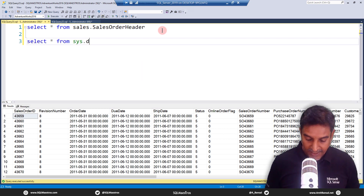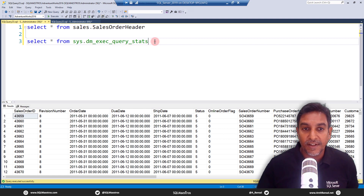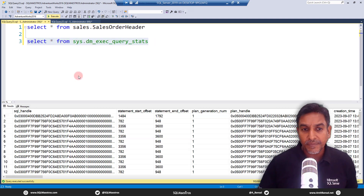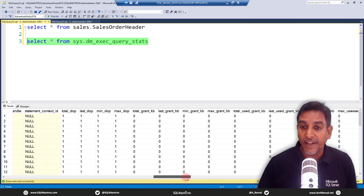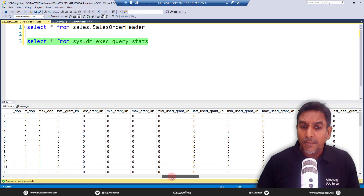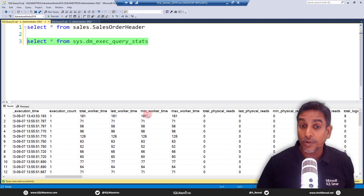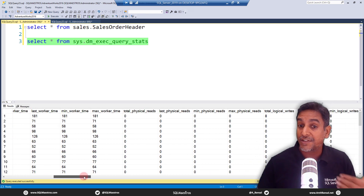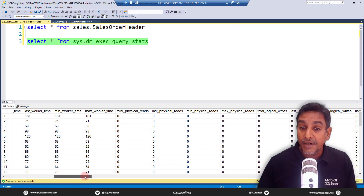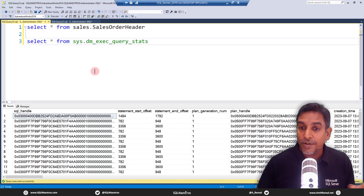The DMV is sys.dm_exec_query_stats. DMV stands for dynamic management view. If you execute it and scroll right, you'll see tons of metadata — very overwhelming. The first few attributes are very meaningful: execution_count, total_worker_time, last_worker_time, min_worker_time — all CPU-related stats. Then you have IO stats: physical_reads, logical_reads, physical_writes, logical_writes, and so forth.